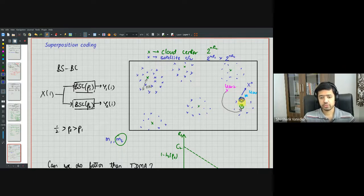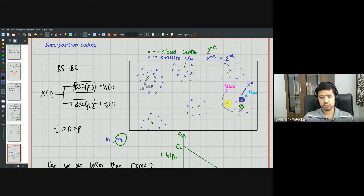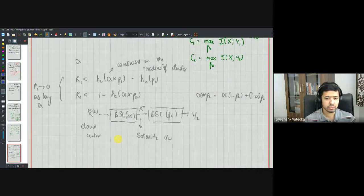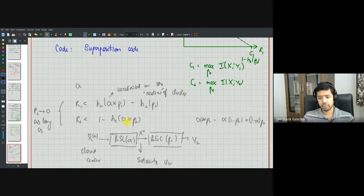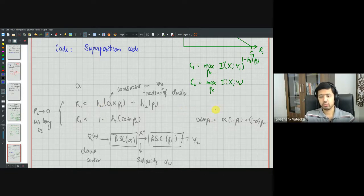Decoding succeeds if user one can correctly decode both m1 and m2, and user two can correctly decode m2. This is achievable if R1 < H(alpha*p1) − H(p1) and R2 < 1 − H(alpha*p2), where alpha*p2 = alpha(1−p2) + (1−alpha)p2 and alpha*p1 = alpha(1−p1) + (1−alpha)p1.